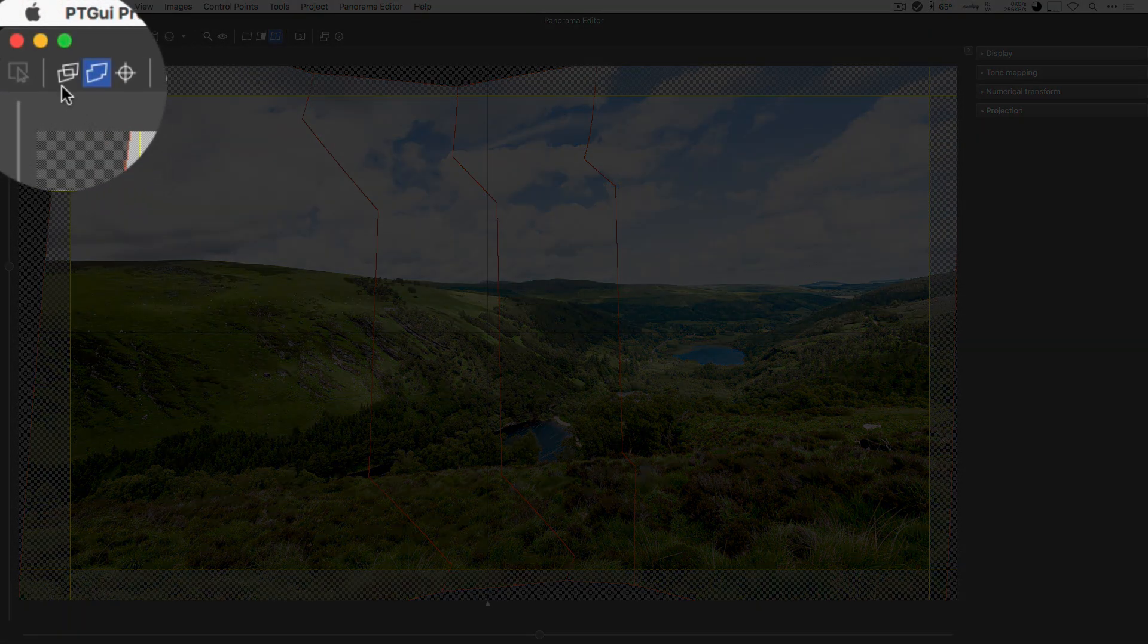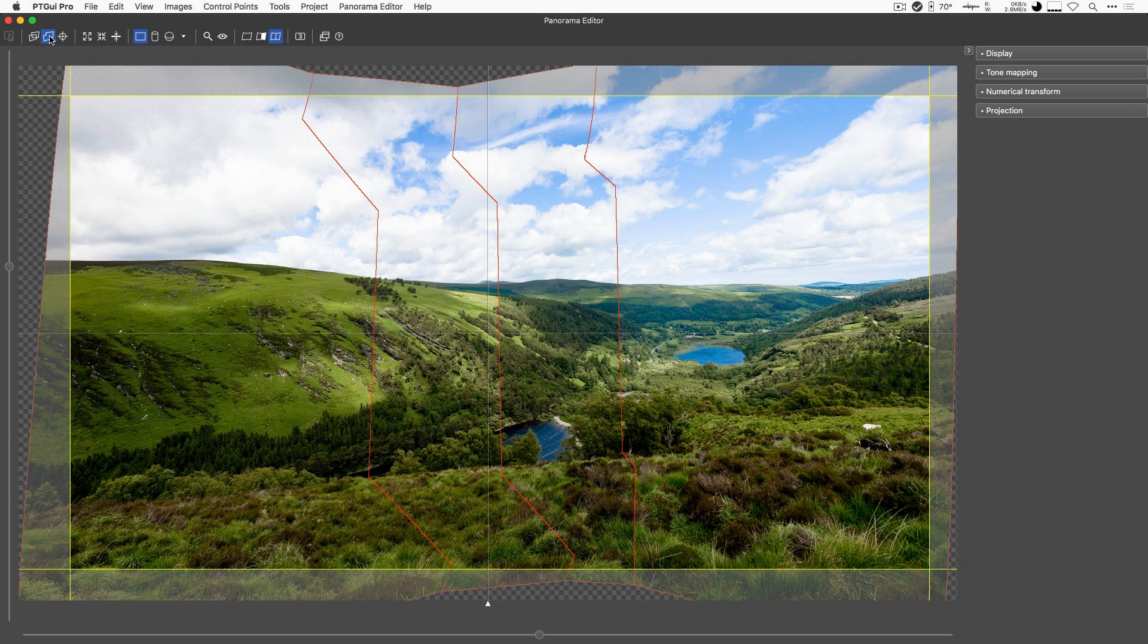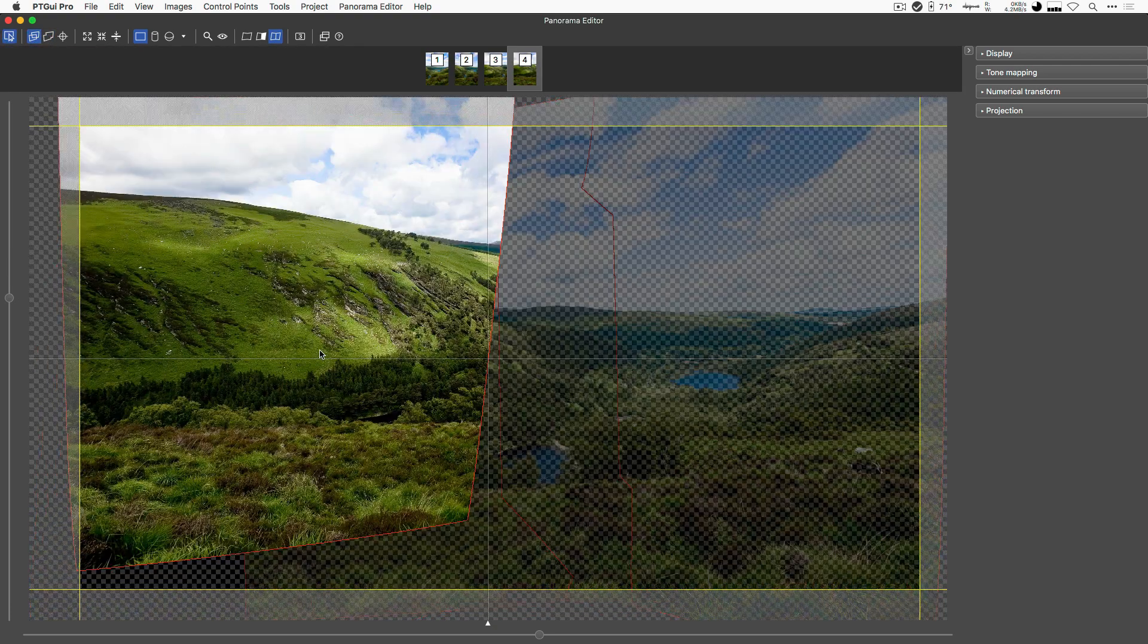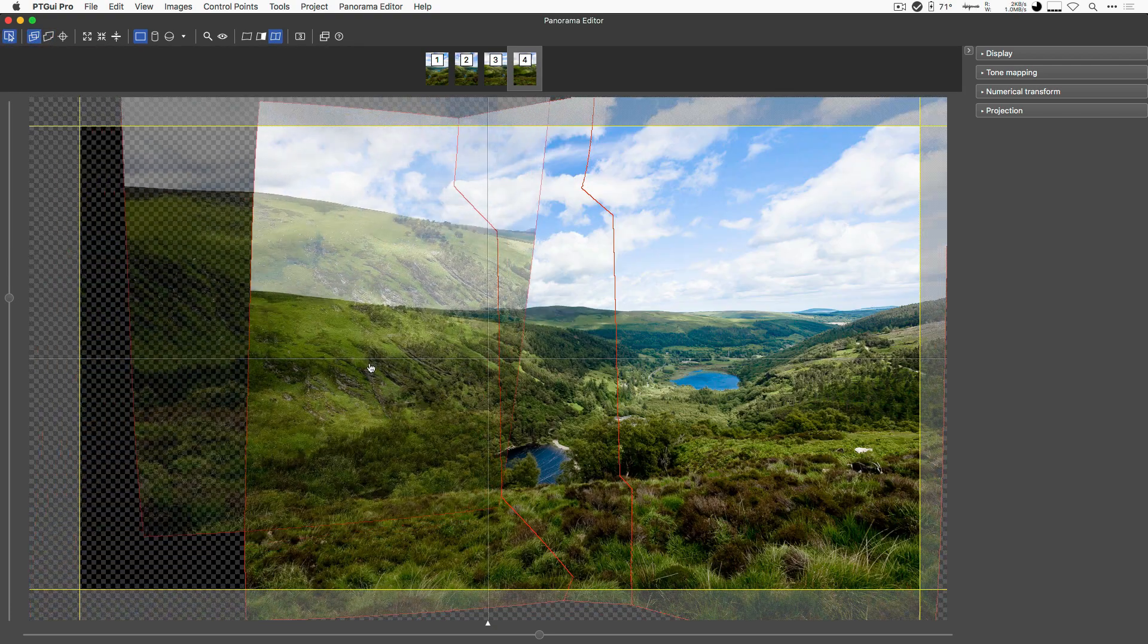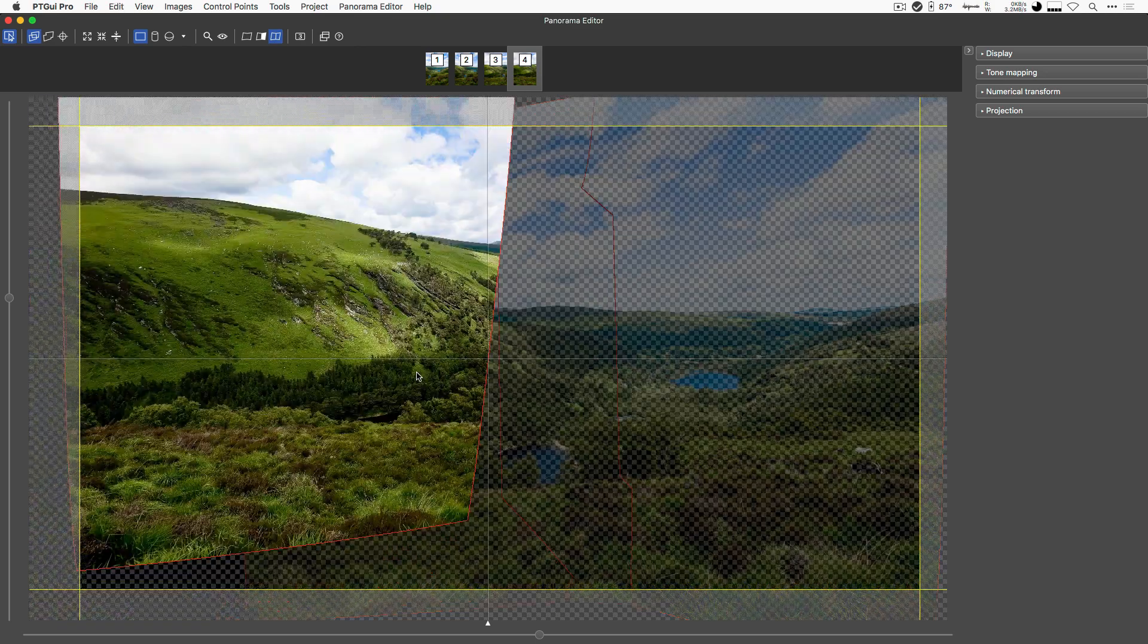At the top of the Panorama Editor, you have a whole bunch of different buttons. The first couple of buttons here allow you to switch to the Edit Modes. In the first Edit Mode, you could just be dragging around individual images if you wanted to.